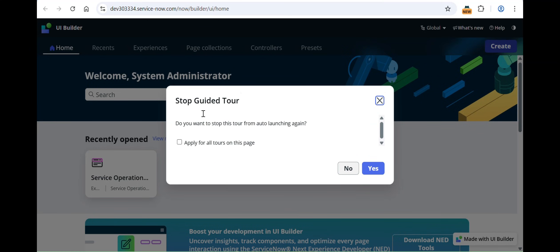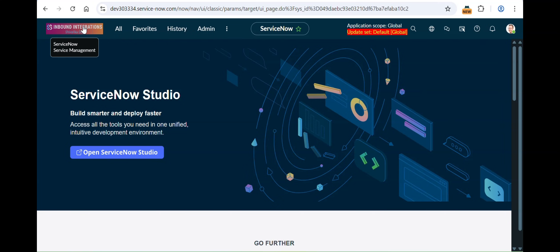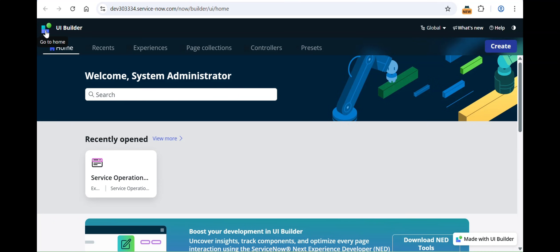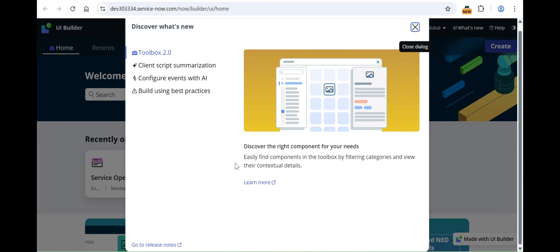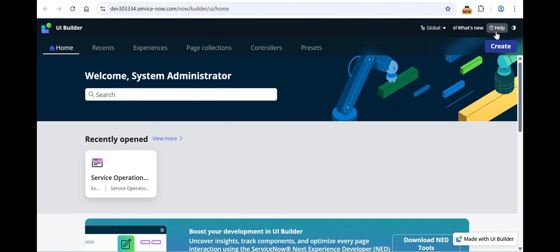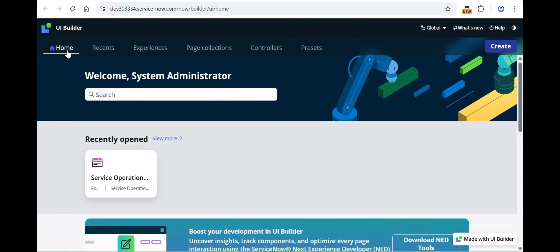As you can see here, this is basically your landing page. Starting from the top: this is the home icon — when you click on it you return back to the landing page. This is your application scope, which is very visible. This is 'What's New,' containing announcements from ServiceNow. This is help and guidance. And this is for changing the theme — it has light and dark options. I'm in light theme but you can switch to dark. That covers the first navigation bar.